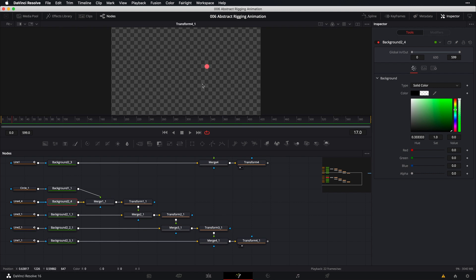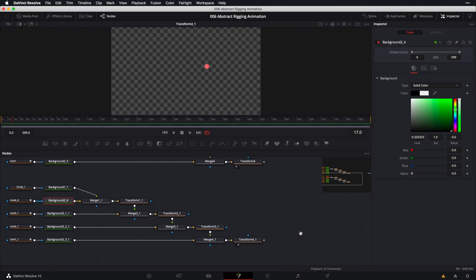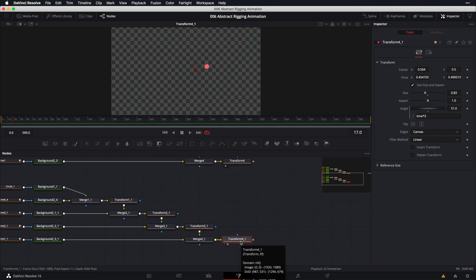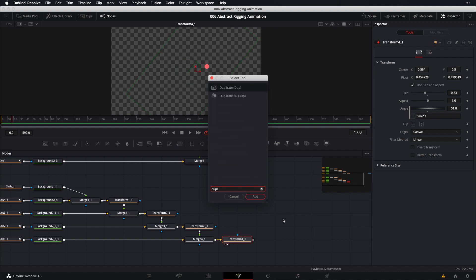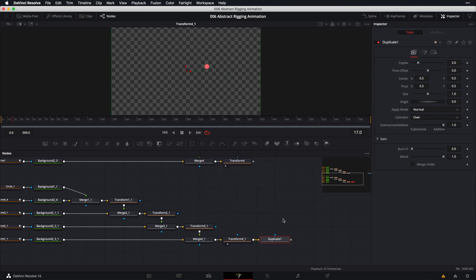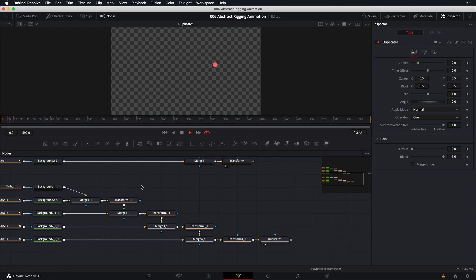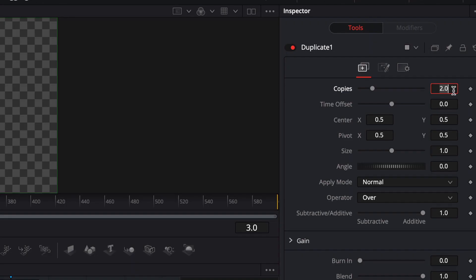We no longer need dual viewers, so switch back to single viewer for the circle only. With the final transform node selected, add a duplicate node: Shift+Spacebar, type 'duplicate', and bring it into our viewer. Set the number of copies to 20 and use a time offset of -0.2.